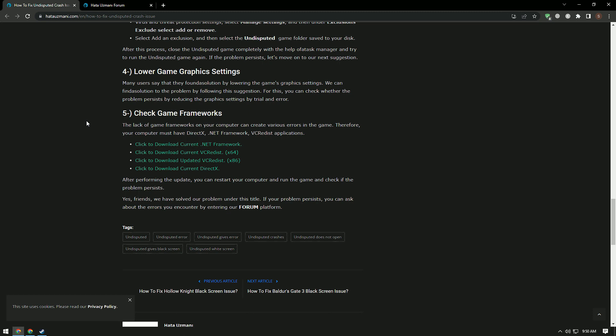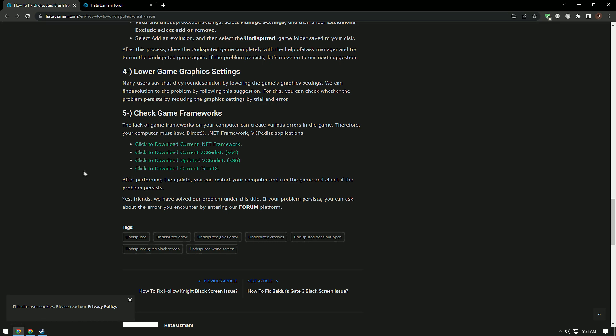The lack of game frameworks on your computer can create various errors in the game. Therefore, your computer must have DirectX, .NET Framework, and VC Redist Applications. For this, download the framework libraries by accessing the links in the description and perform the installation process. After the installation process is complete, restart the computer and check if the problem persists.